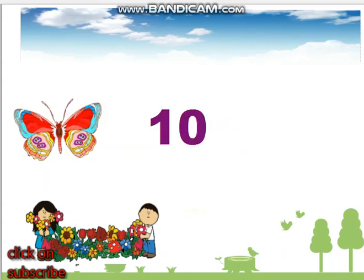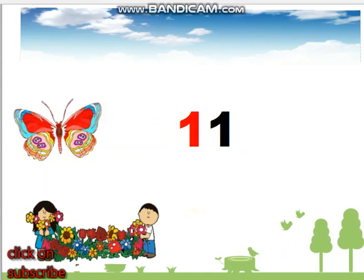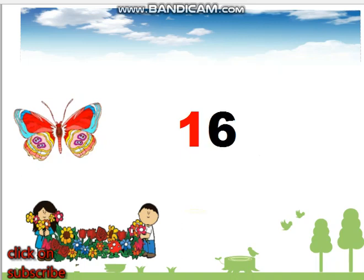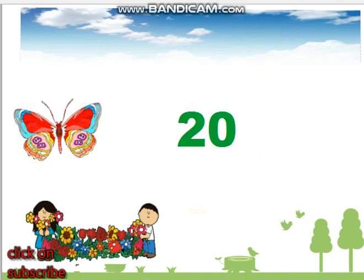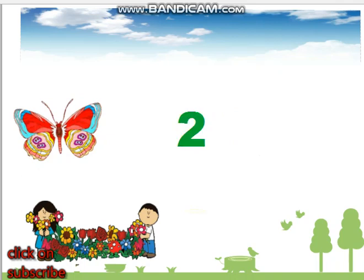10, 11, 12, 13, 14, 15, 16, 17, 18, 19, 20.